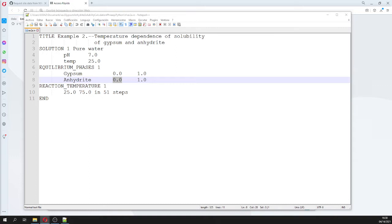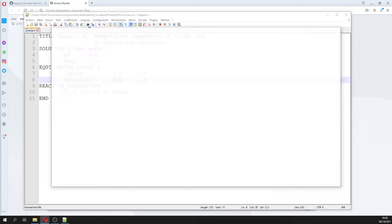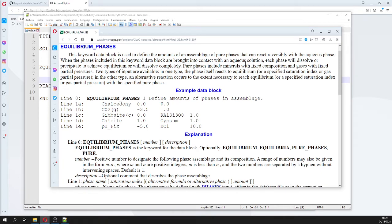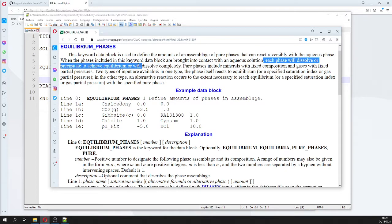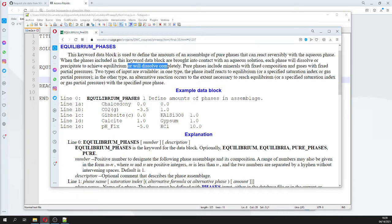Let's talk a little about what an equilibrium phase means. From the PHREEQC documentation: each phase will dissolve or precipitate to achieve equilibrium. The saturation index will be zero, or any specified value, or the phase will dissolve completely — meaning if it cannot reach saturation, it will dissolve completely.